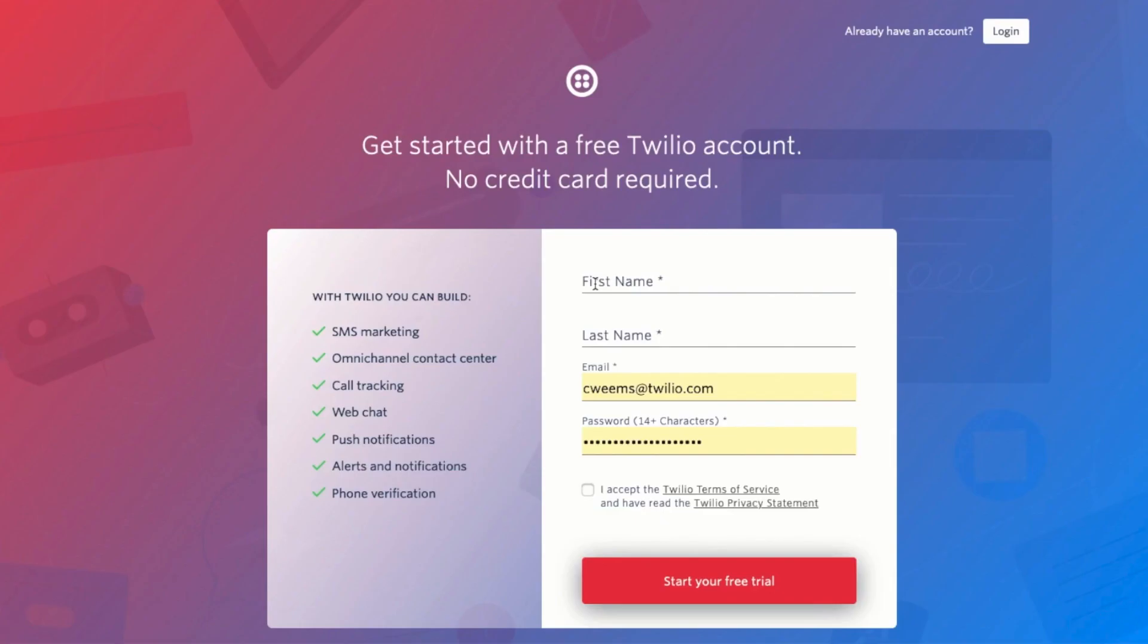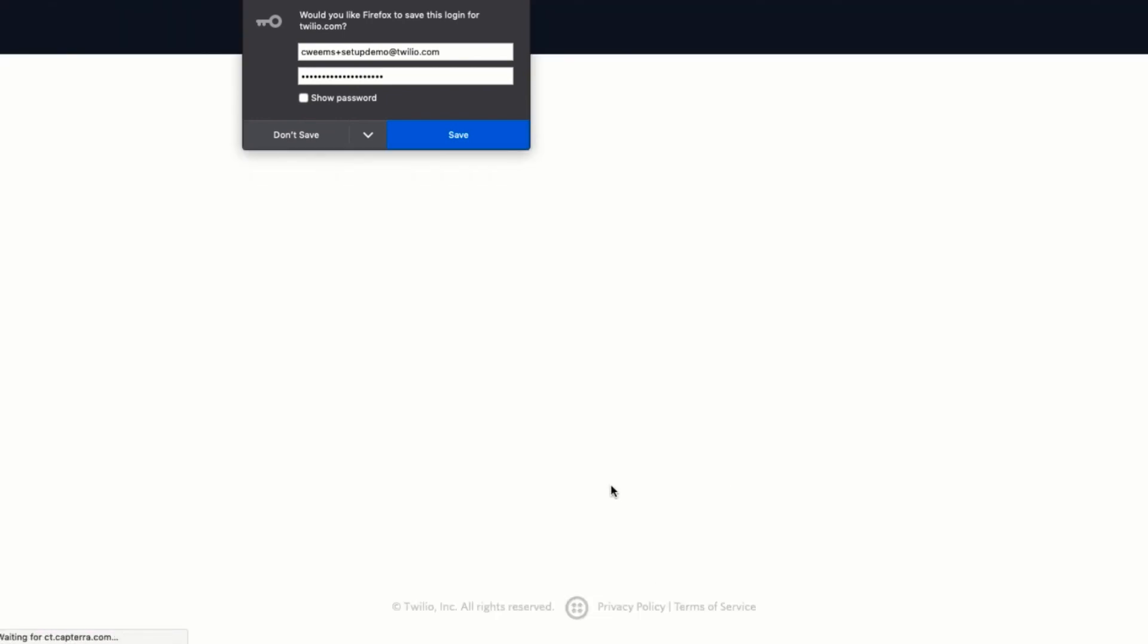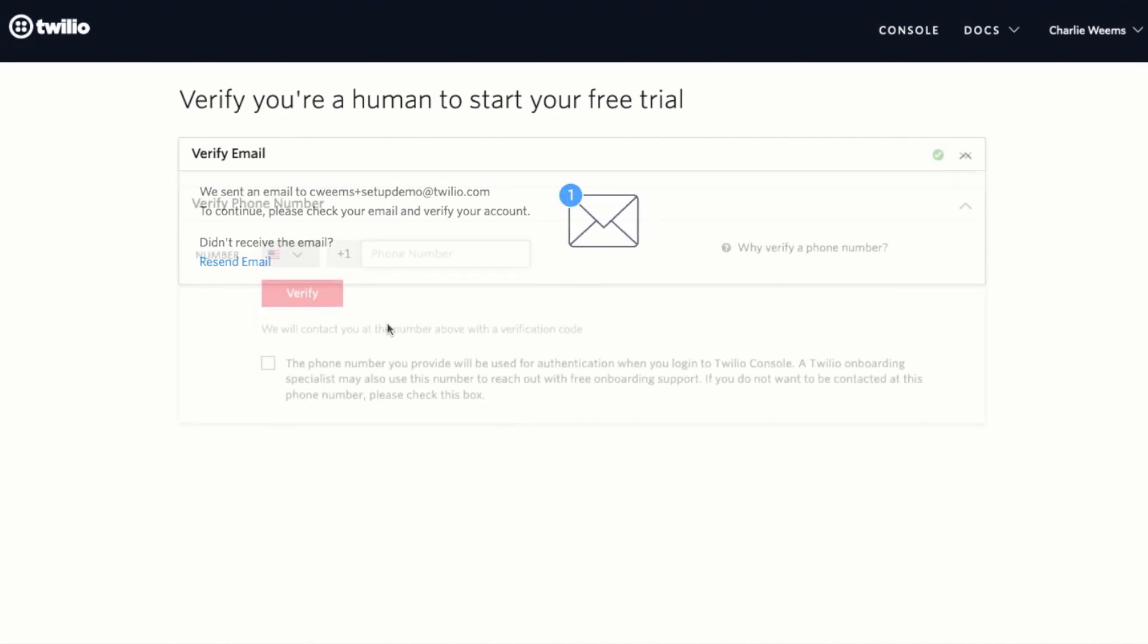You'll be redirected to a signup form. Enter the information and click on start your free trial. You should receive a verification email within just a few minutes asking you to confirm that you're human to start your free trial.